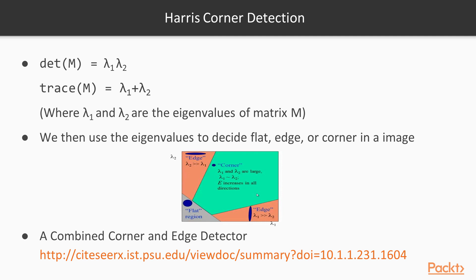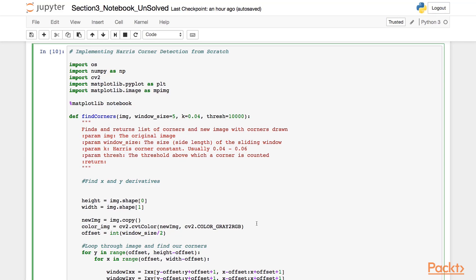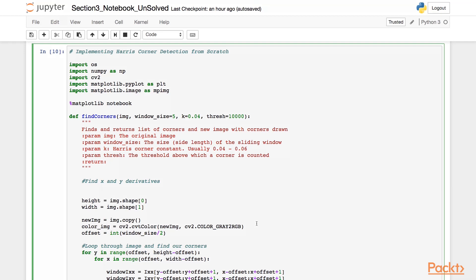Let's now see how we can implement Harris Corner Detection from scratch to detect corners in an image. For this, we have created a function called find_corners to get the corners in an input image. The function takes an input image, a window size which defaults to 5, a Harris corner constant value k which is used to calculate the response score, and finally we specify a threshold value so that any corner response over this threshold value will be considered a corner. Certain lines of the function find_corners are missing.